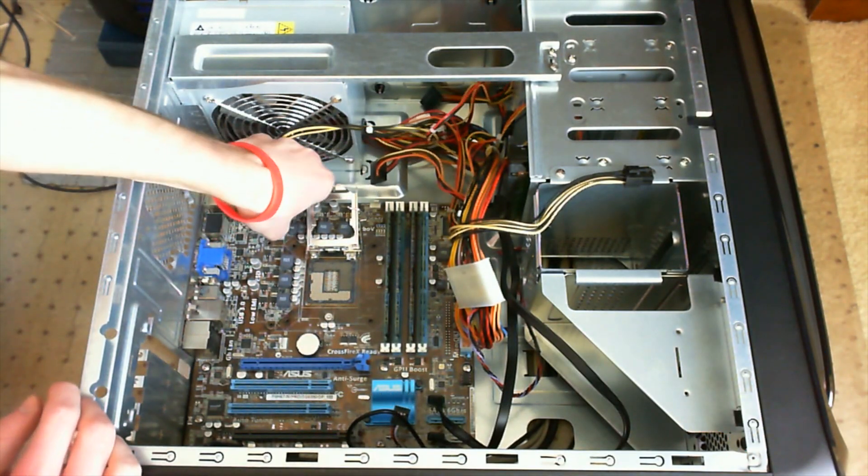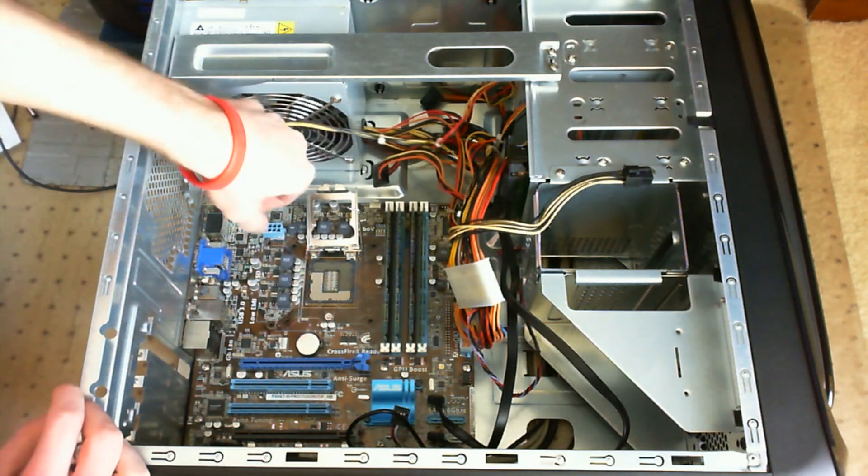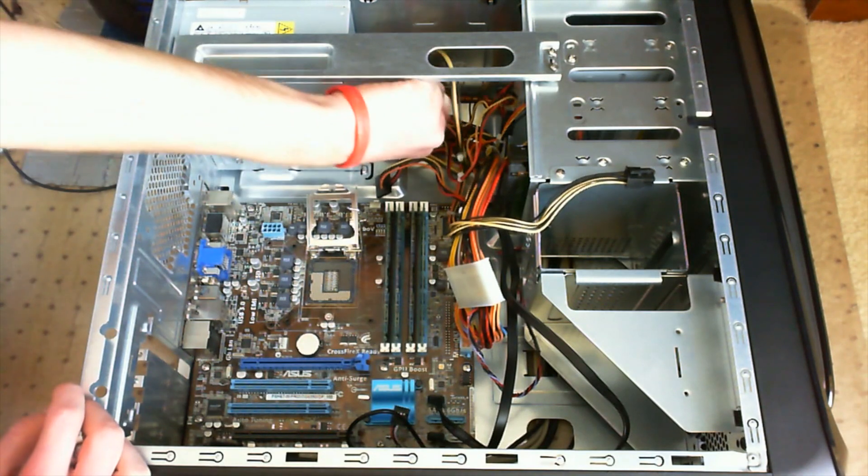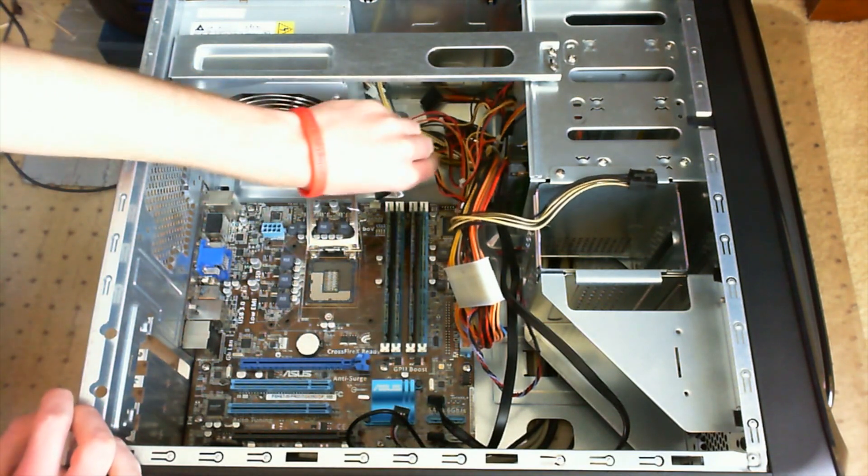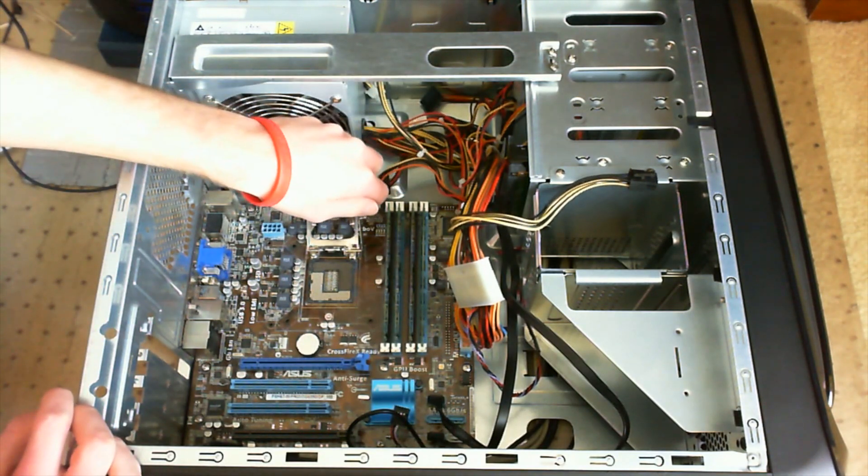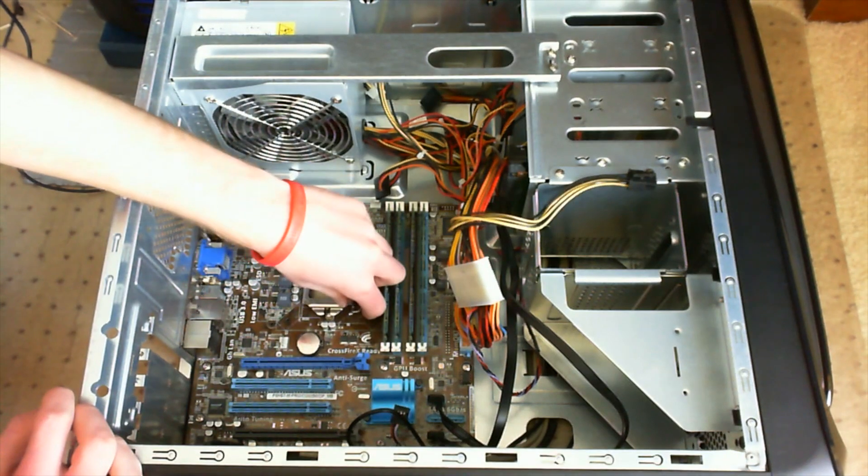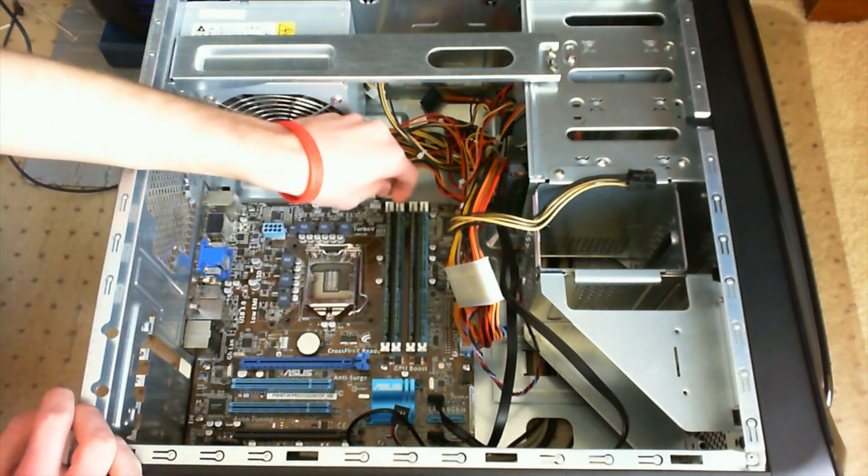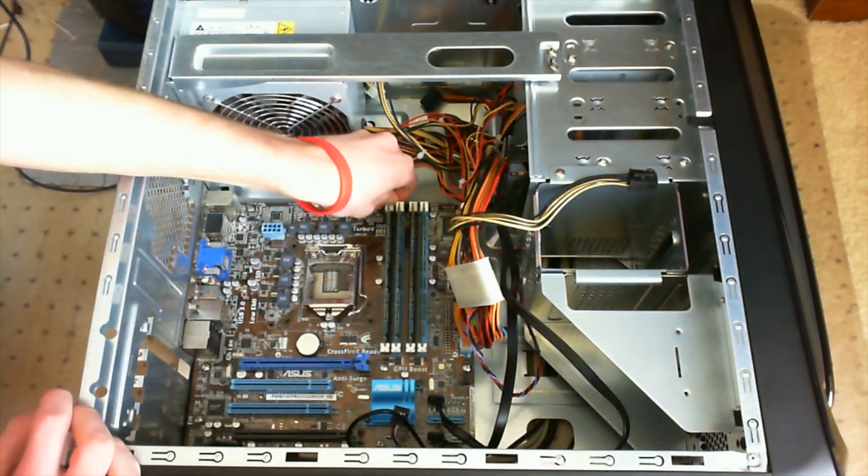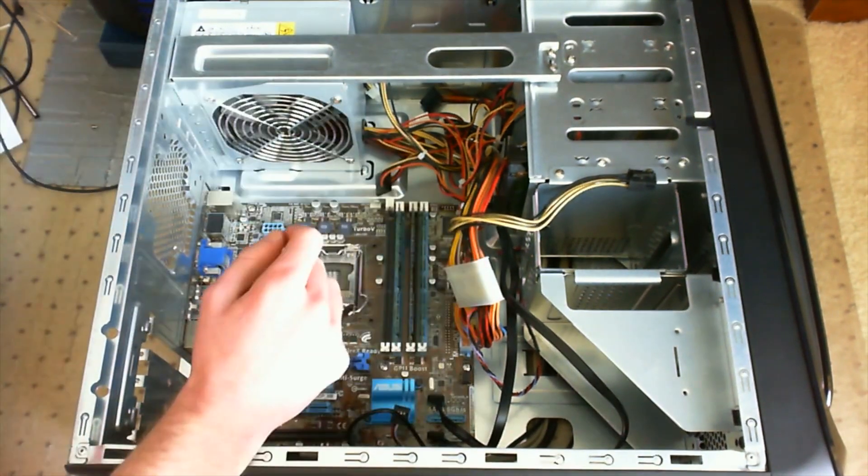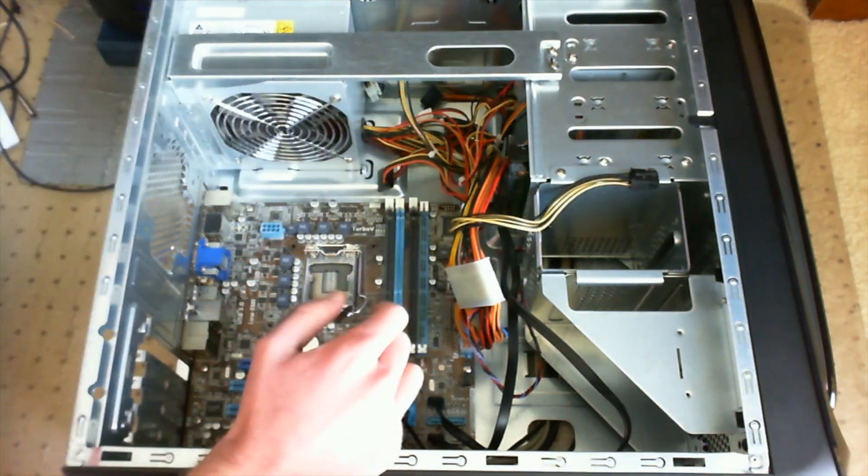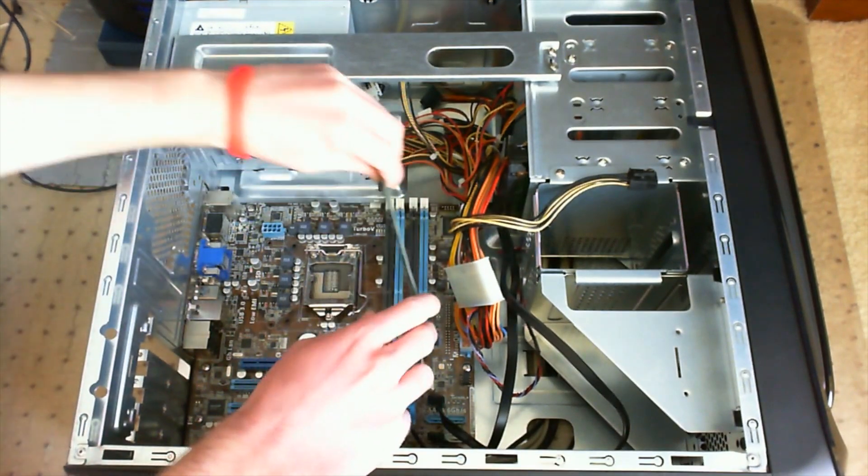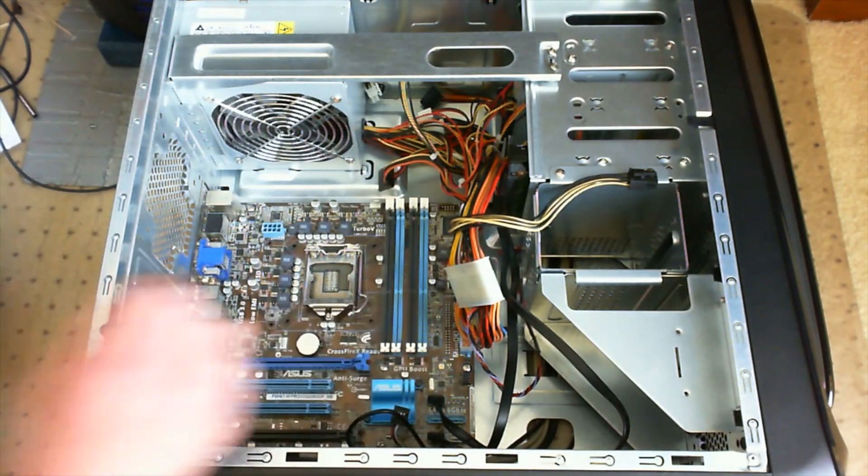Next you can begin to unplug some of the cables that might be in your way. Now we're going to remove the RAM, which you can do by pulling back on the little slots and pulling the RAM out.